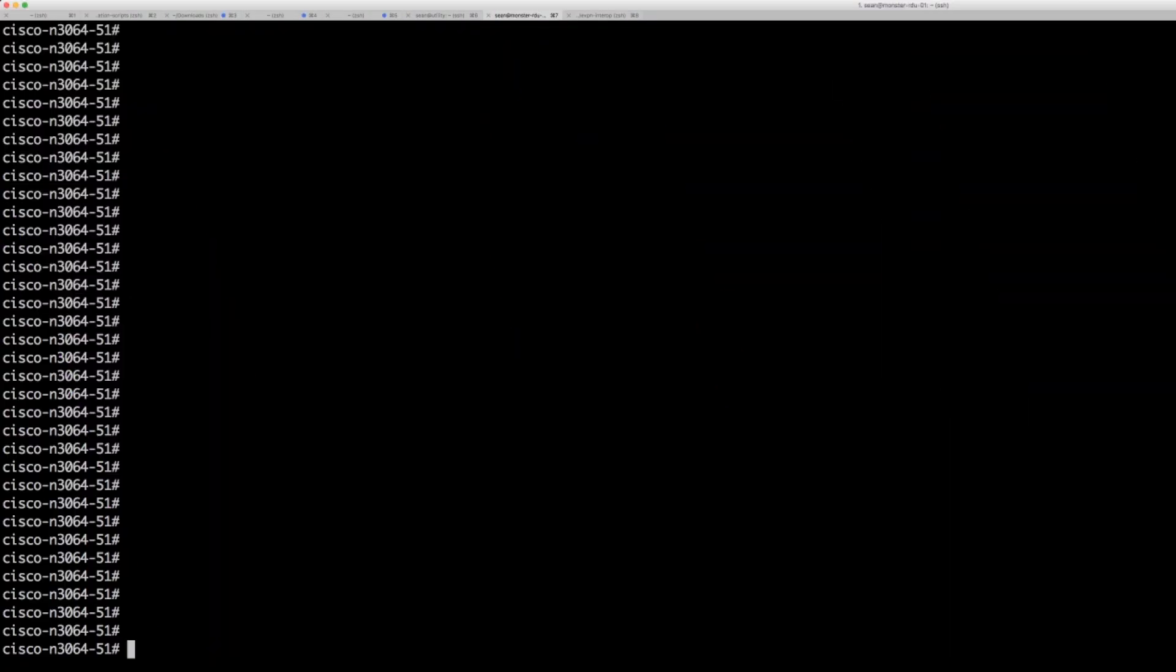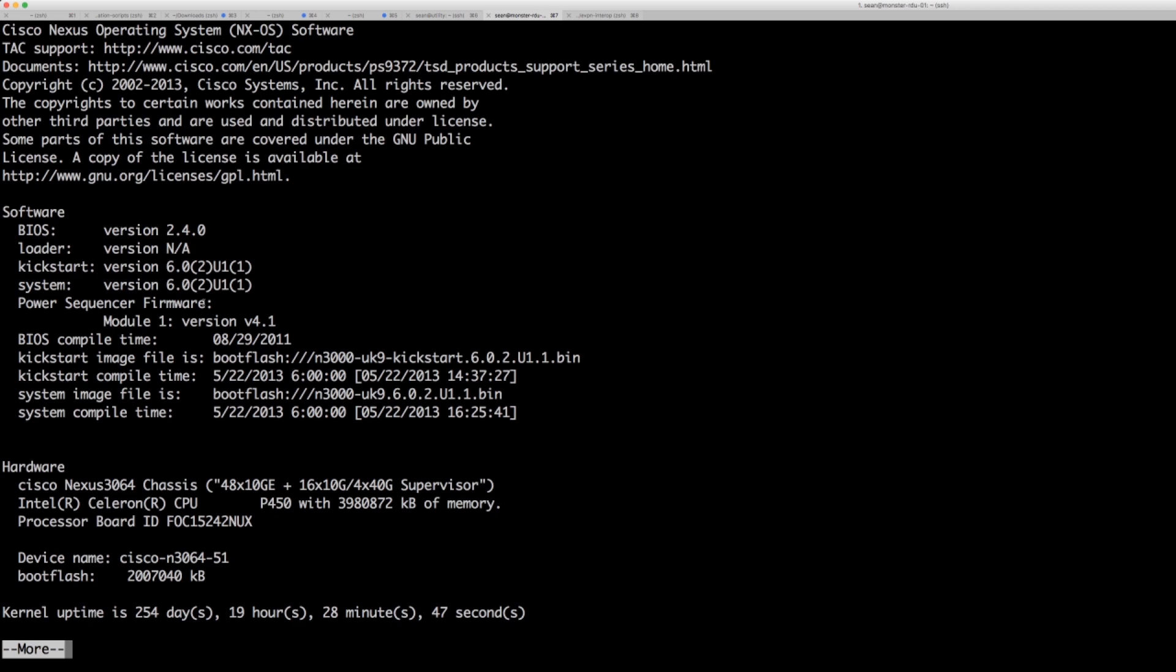So here I am on a Cisco Nexus device. I'm gonna do a showver. It is running 602. It is a 3064. It's been up 254 days.